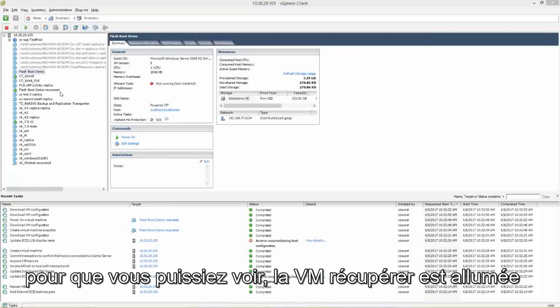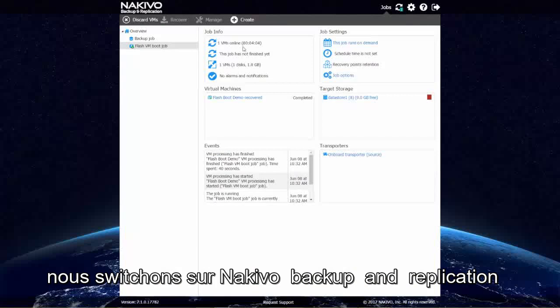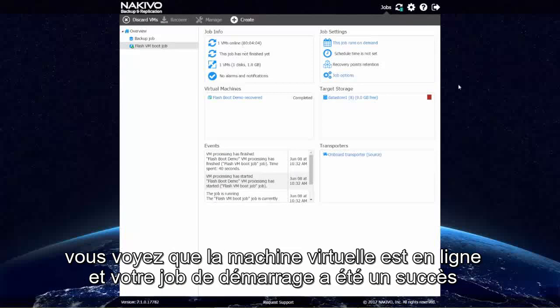You can see that the recovered VM is powered on. And if we switch to Nakivo Backup and Replication, you see that the VM is online and your Flash VM Boot job was successful.